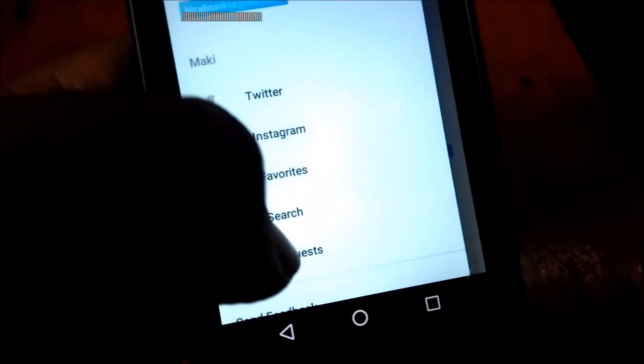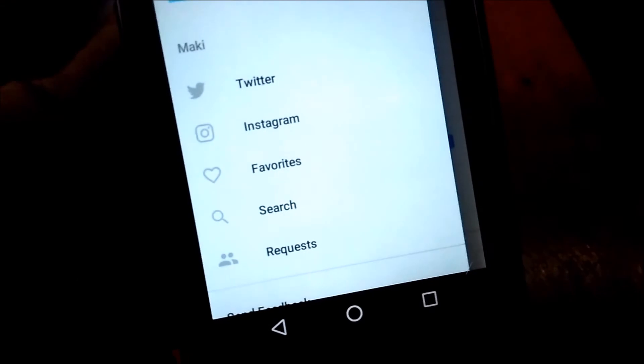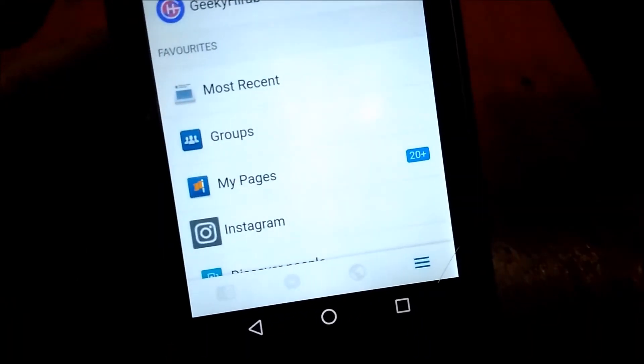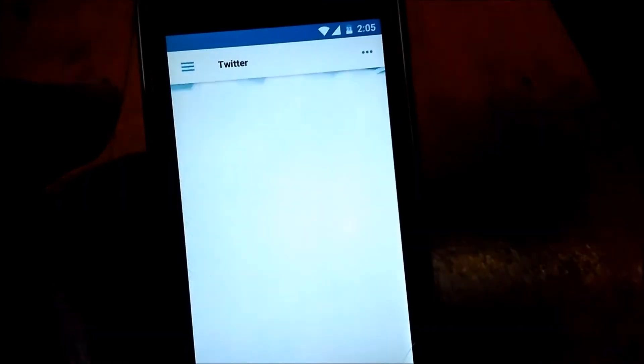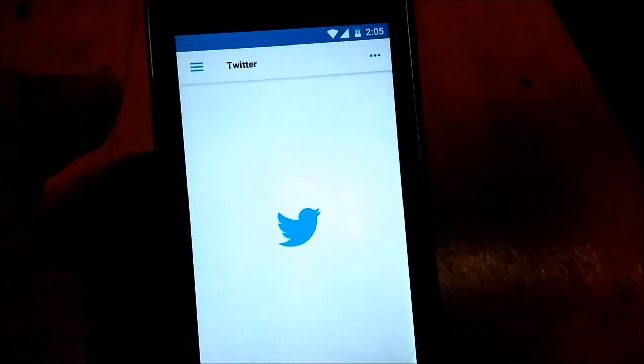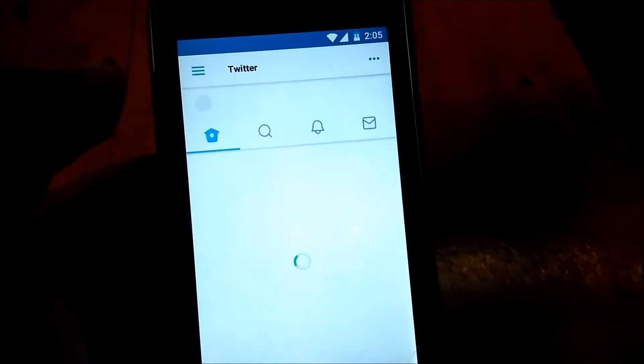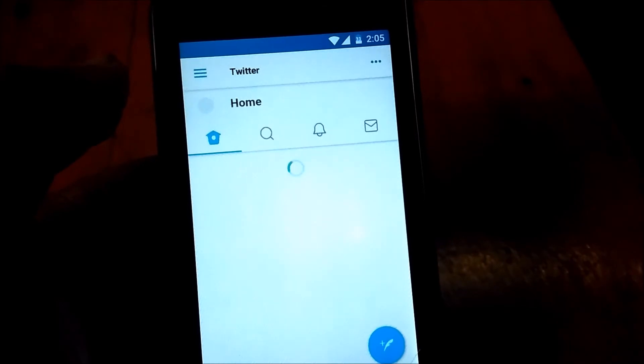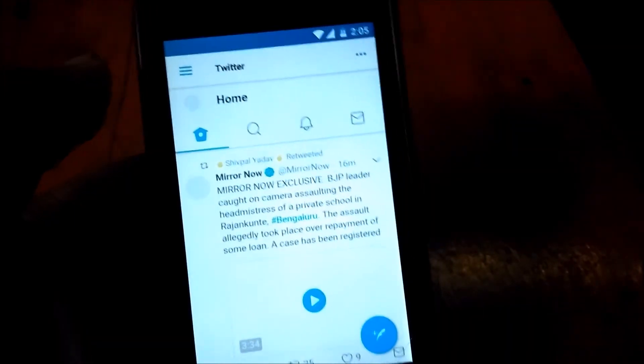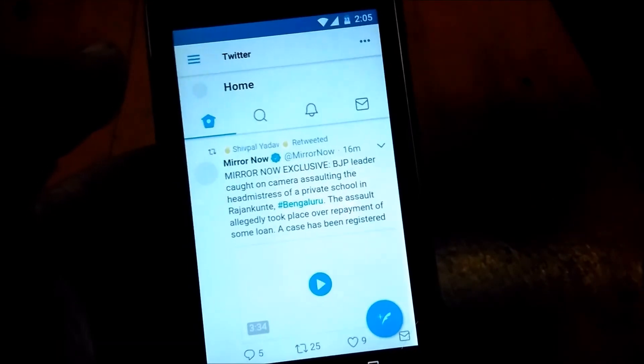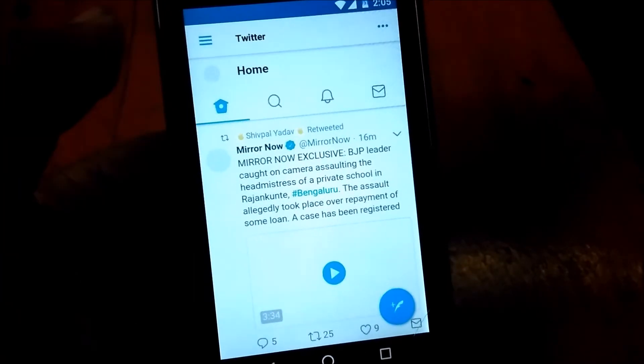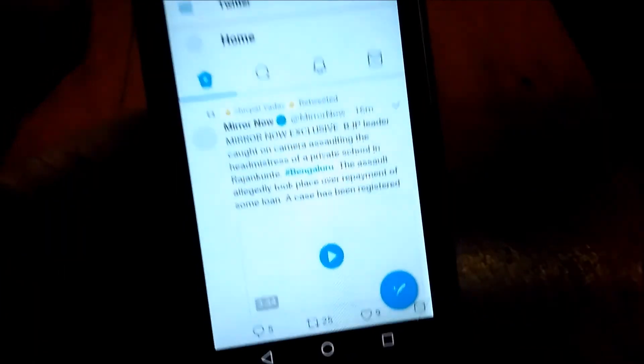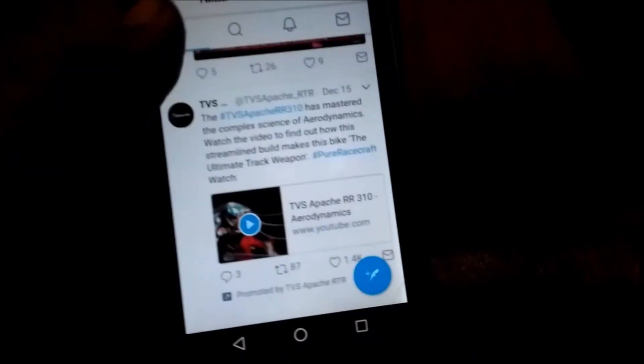Let me go to Twitter now. It's loading, loading, loading. My internet connection now is very slow. As you can see now, it has loaded some images.